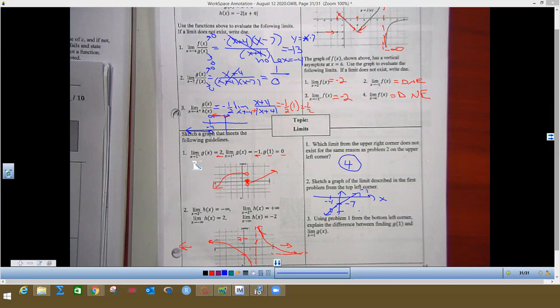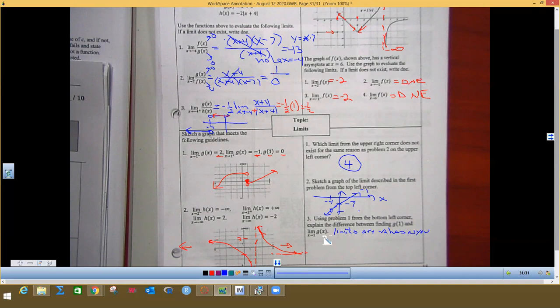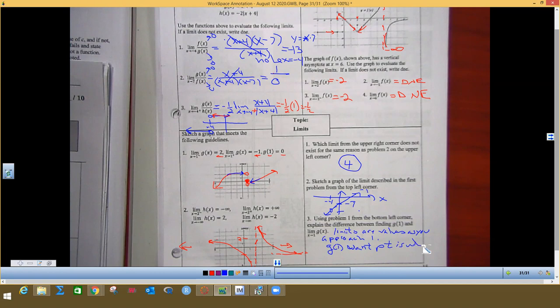Using problem 1 from the bottom left corner, explain the difference between finding g(1) and the limit as x approaches 1. Limits are values as you approach 1 — you don't actually get to 1. Approaching from the left gives 2; approaching from the right gives negative 1, so the limit does not exist. g(1) means we want the actual point when x is 1, which is the point (1, 0).